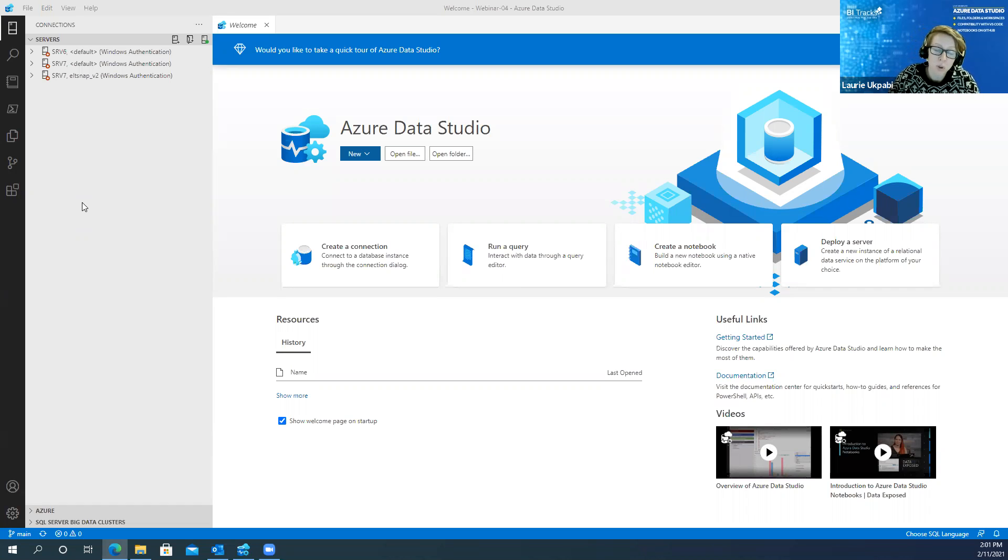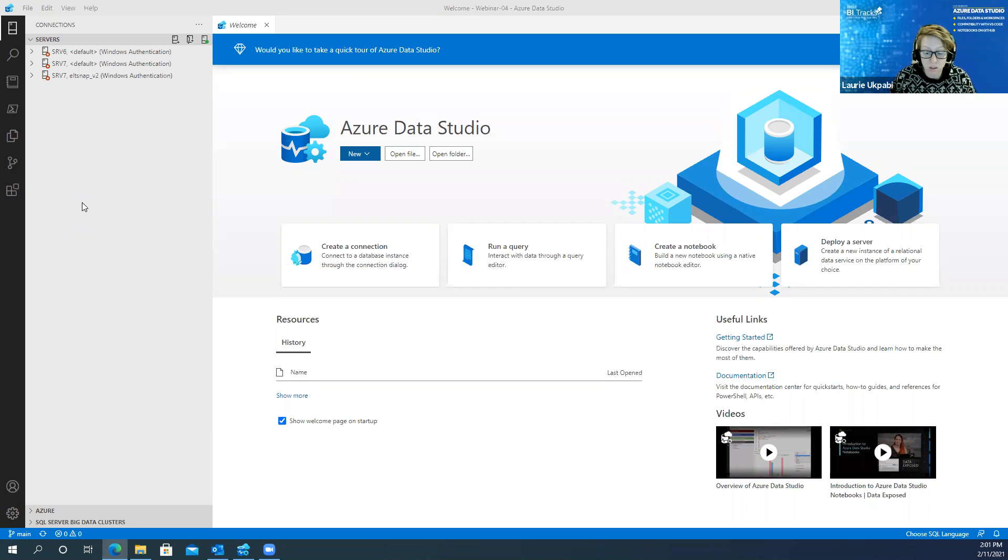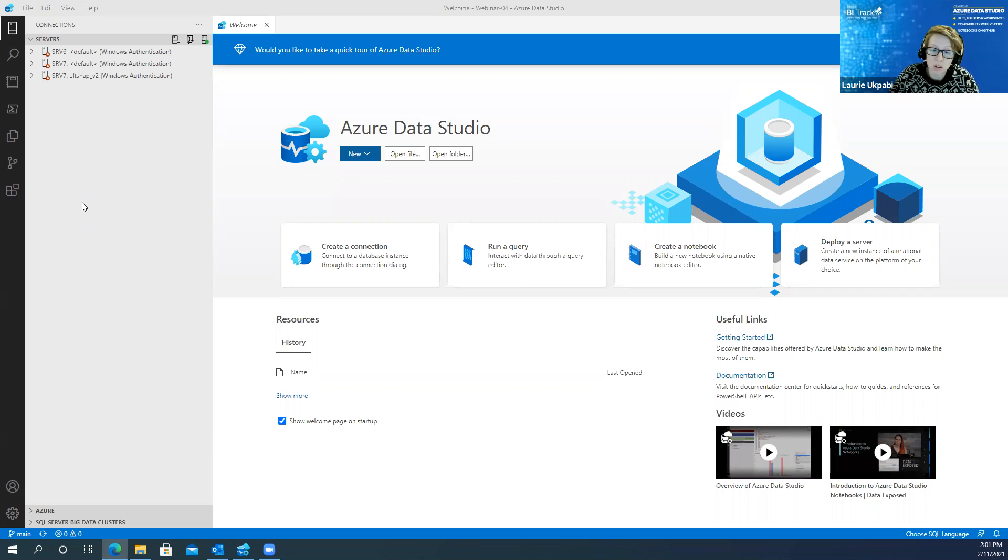More specifically, we build data warehouses and also reporting solutions that hit those data warehouses. And we're doing a webinar series on Azure Data Studio.